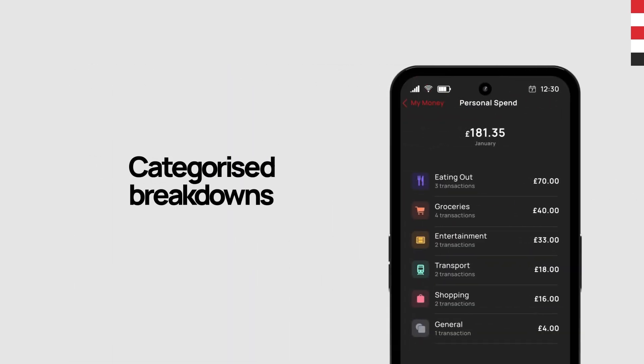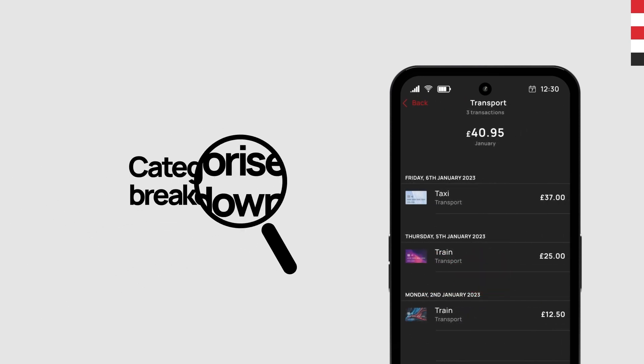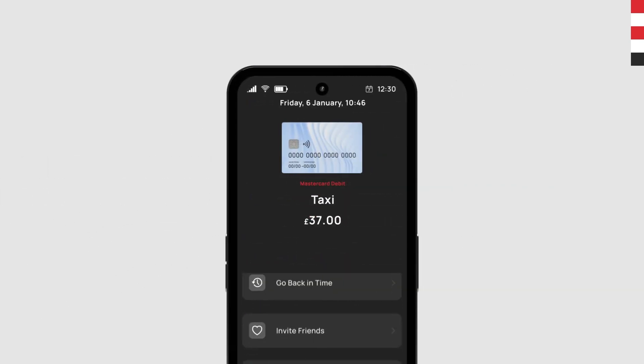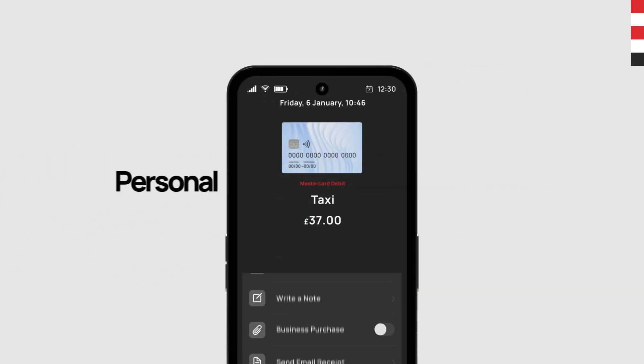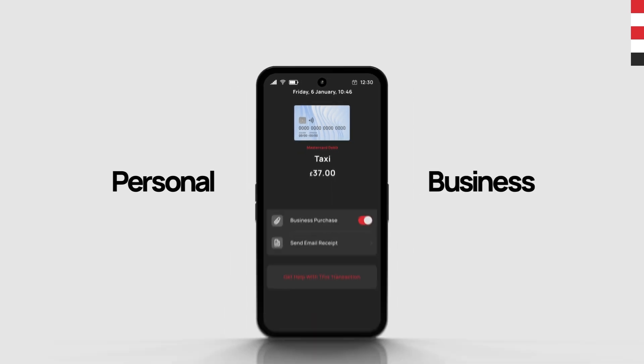Get categorized breakdowns of your spending so you can see exactly where your money goes every month. And separate your personal spending from your business expenses so they never get mixed up.